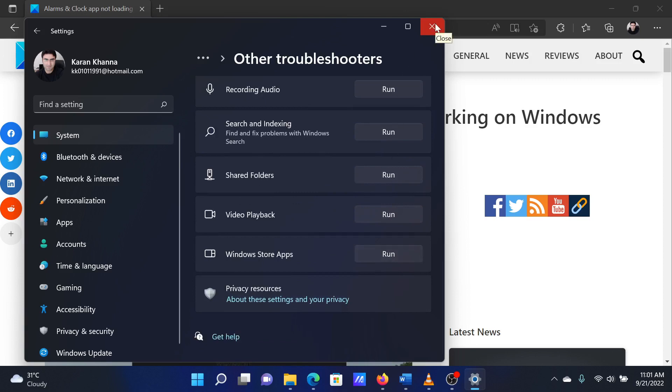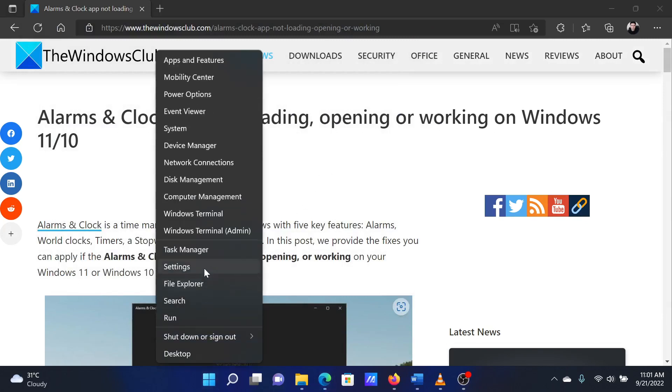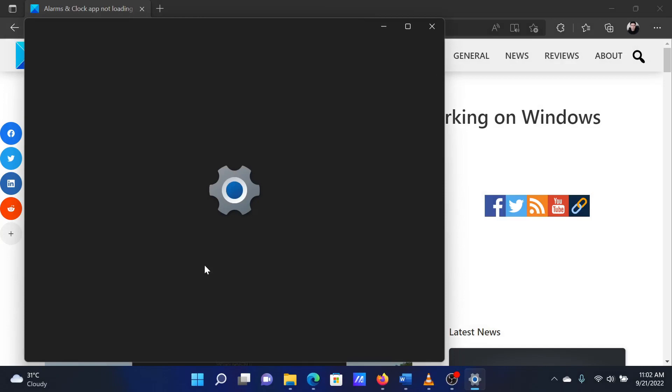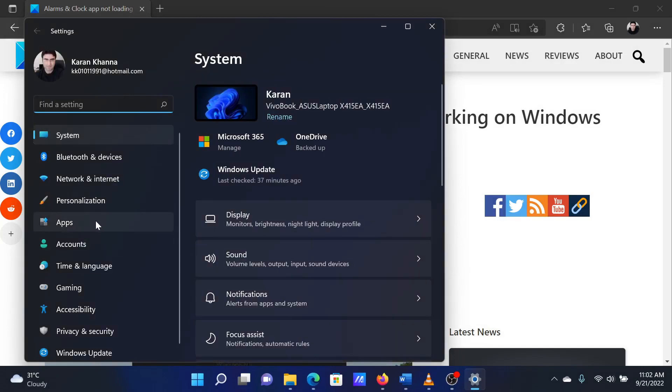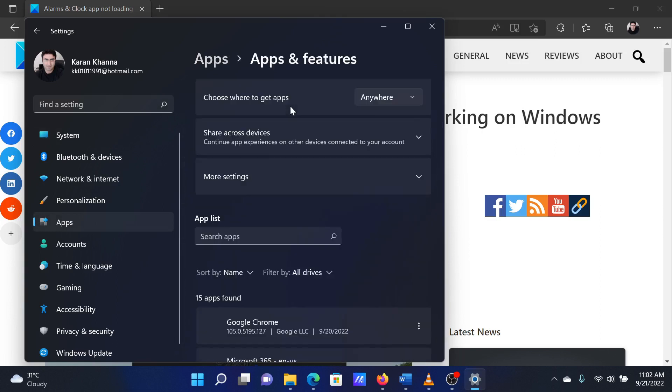The second solution is to reset, repair, or reinstall the application. Right-click on the Start button and select Settings from the menu. Go to Apps in the left pane and Apps and Features on the right one.